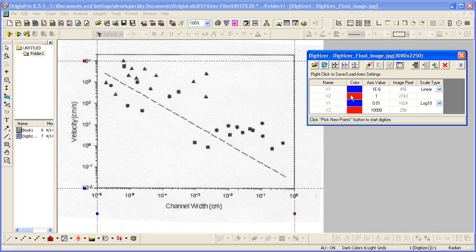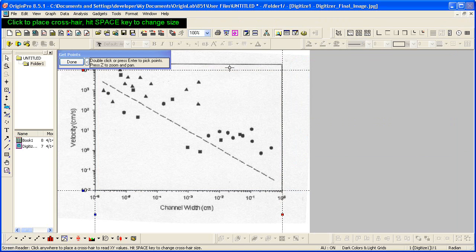And now we can begin to pick new points. So I click on that. The get points dialog comes up.